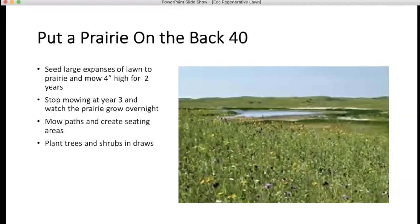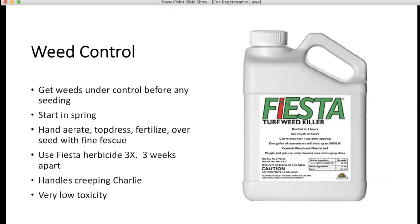If you have a very large property, put a prairie on it. Seed into the existing vegetation, quit mowing for two years or mow at four inches or higher. At the beginning of the third year, stop mowing and the prairie — which has spent two years putting roots down — will just pop up out of nothing overnight. For weed control, get control of invasive weeds before doing bee lawn seeding. Fiesta herbicide is very low toxicity, safe for aquatic invertebrates, and comes from Canada where traditional lawn chemicals have been outlawed. It does handle creeping charlie.